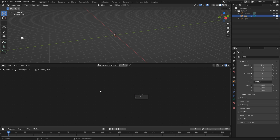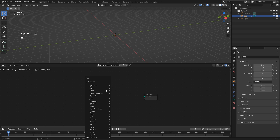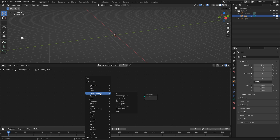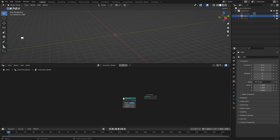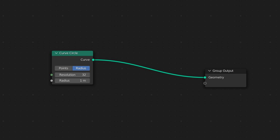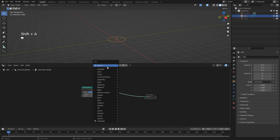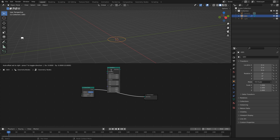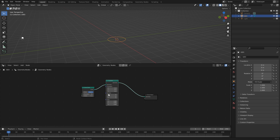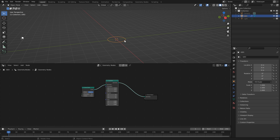The first thing we want to do is start with a base — in this case we're going to use a circle. Hit Shift+A, then search for Curve Circle, or go to Curve Primitives and select Circle. We want to rotate this, so hit Shift+A, type in Transform, and drop that in. We want to rotate on the Y-axis, so click the Y rotation and type in 90.